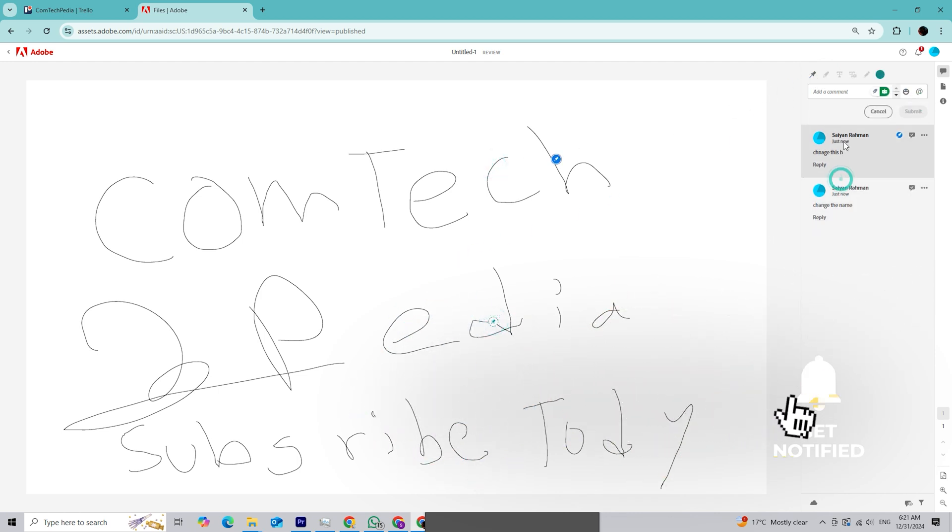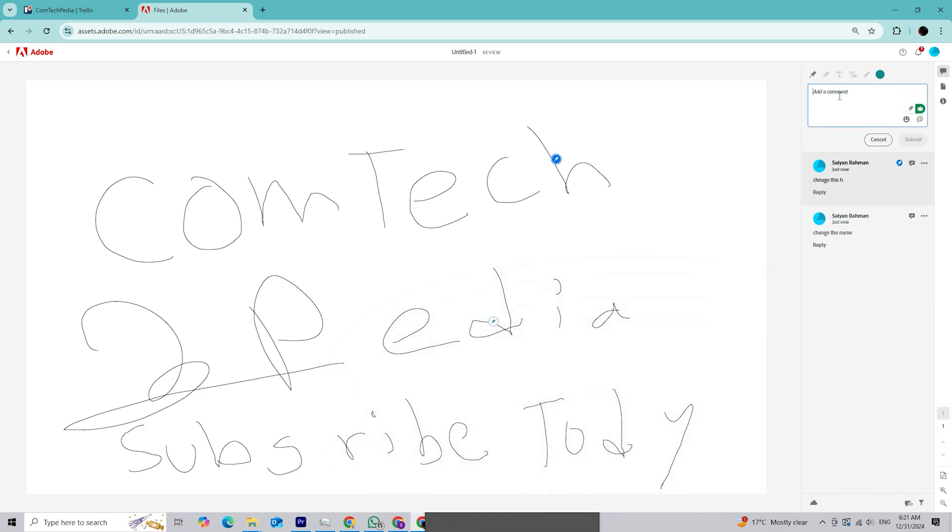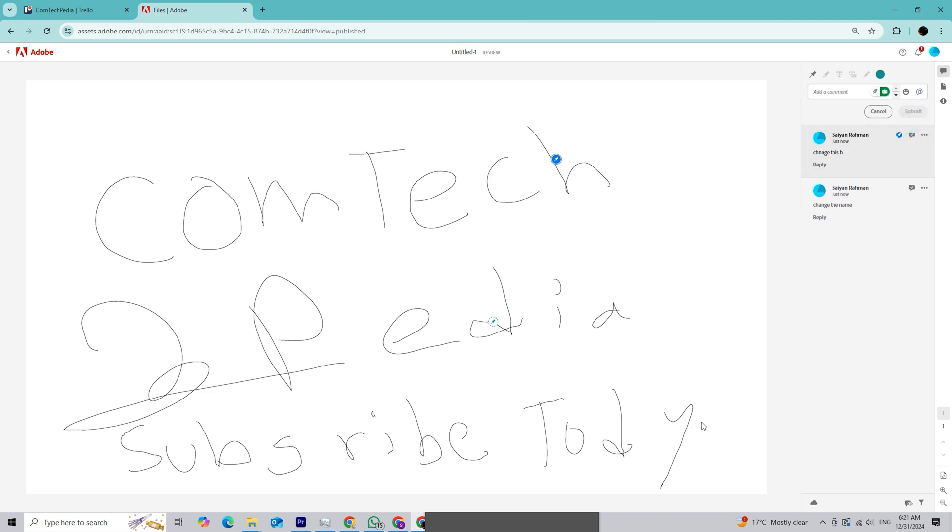Also, remember to hit the notification bell to stay updated with our latest content. Thanks for watching. In the comments, let me know which collaboration features you're most excited to try. I'll see you in the next video, and happy designing!